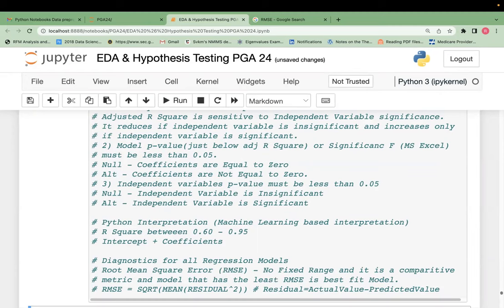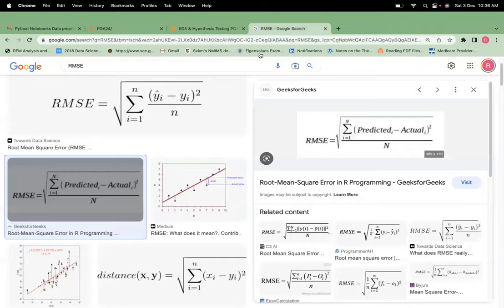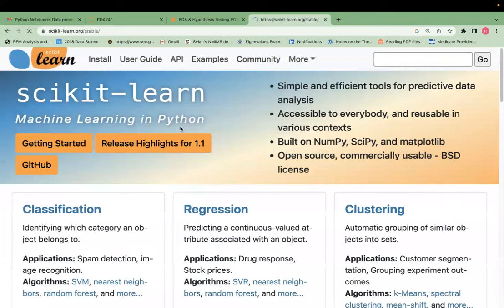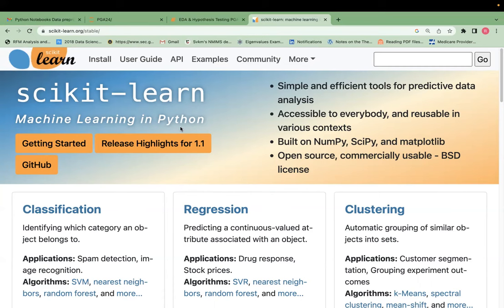scikit-learn is the core machine learning library in Python. Those residual charts are not available in scikit-learn Python output — you get them only in statistical models like R. If you want them in Python, you can plot using seaborn (SNS). Remember: scikit-learn Python does not give you p-values for any model. The whole ML community says you cannot build a proper model by sticking only to p-values.